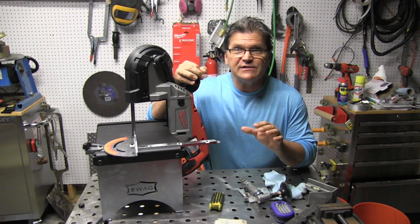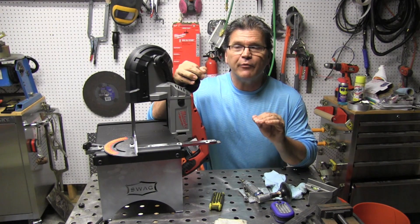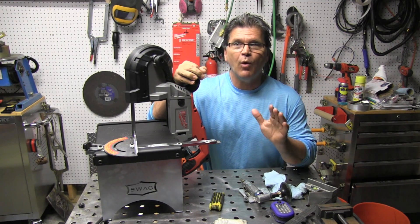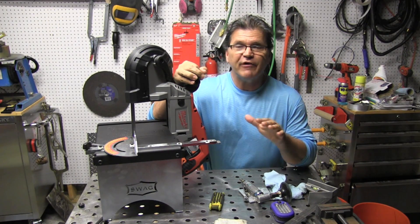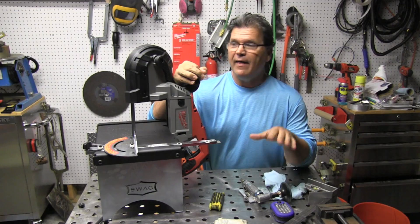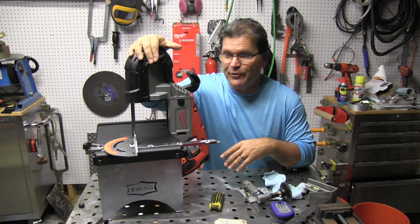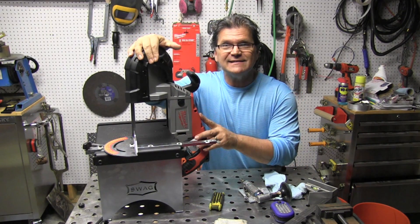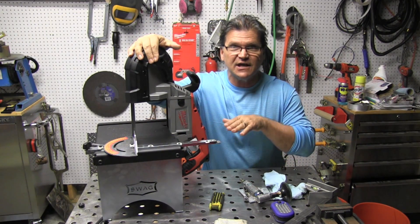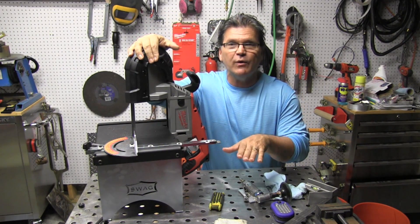So what I want to do is a very quick recap of part one, kind of refresh your memory, and then I'm going to use this swag off-road porta-band stand to section those welds.